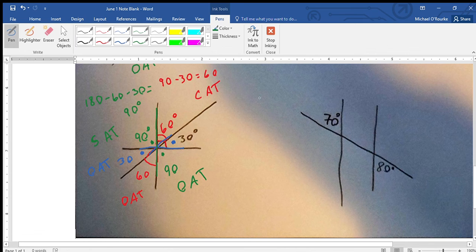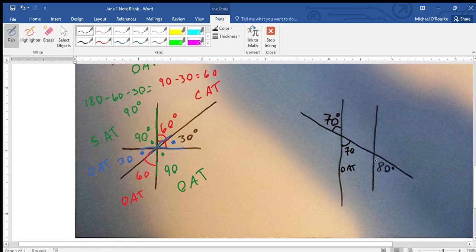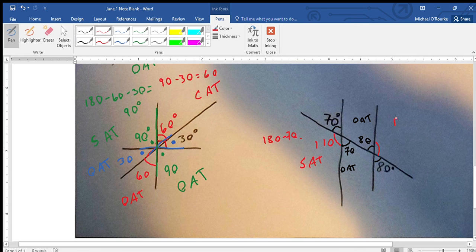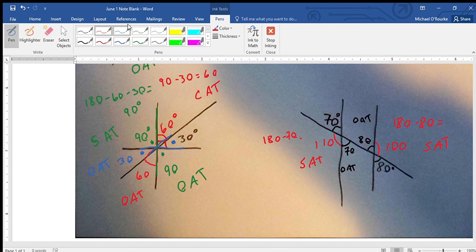So last one here. First things first, let's do opposite angles — that's how I'd approach this first. Here equals here, so that's 70 degrees and that's OAT. Also here equals here, which is 80 degrees — OAT. Then to find this angle here — switching colors — this angle is on a straight line, so it's 180 minus 70 which equals 110 degrees, and that's through SAT. And this one here is also 180, then we minus 80, which equals 100 degrees — SAT.